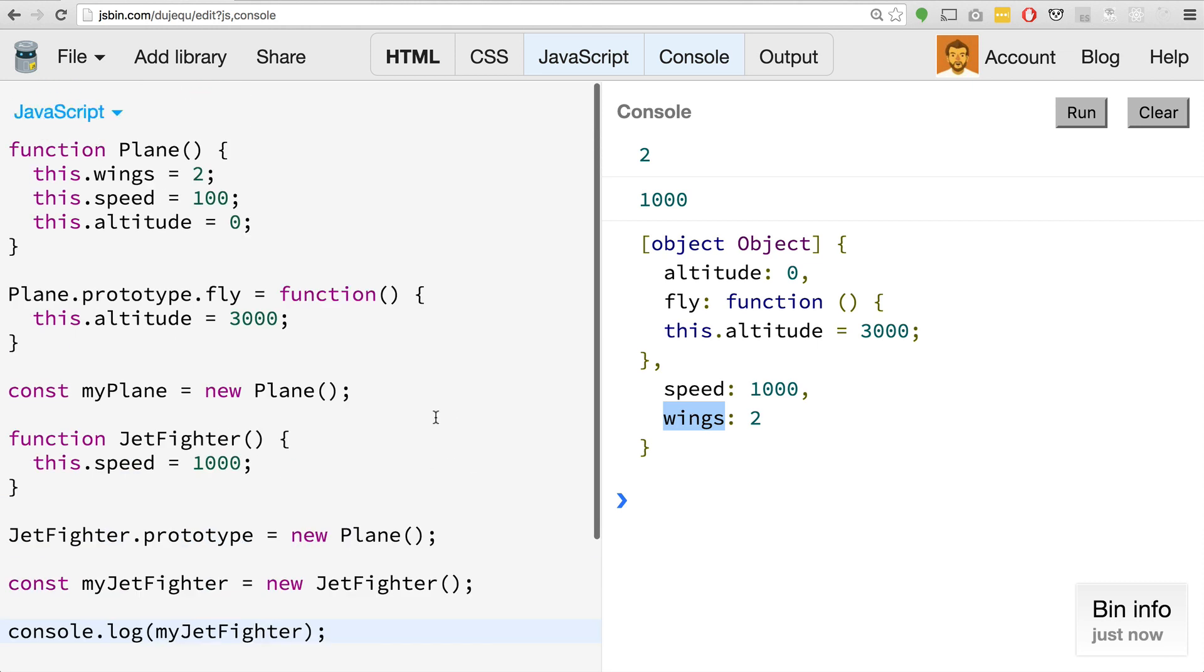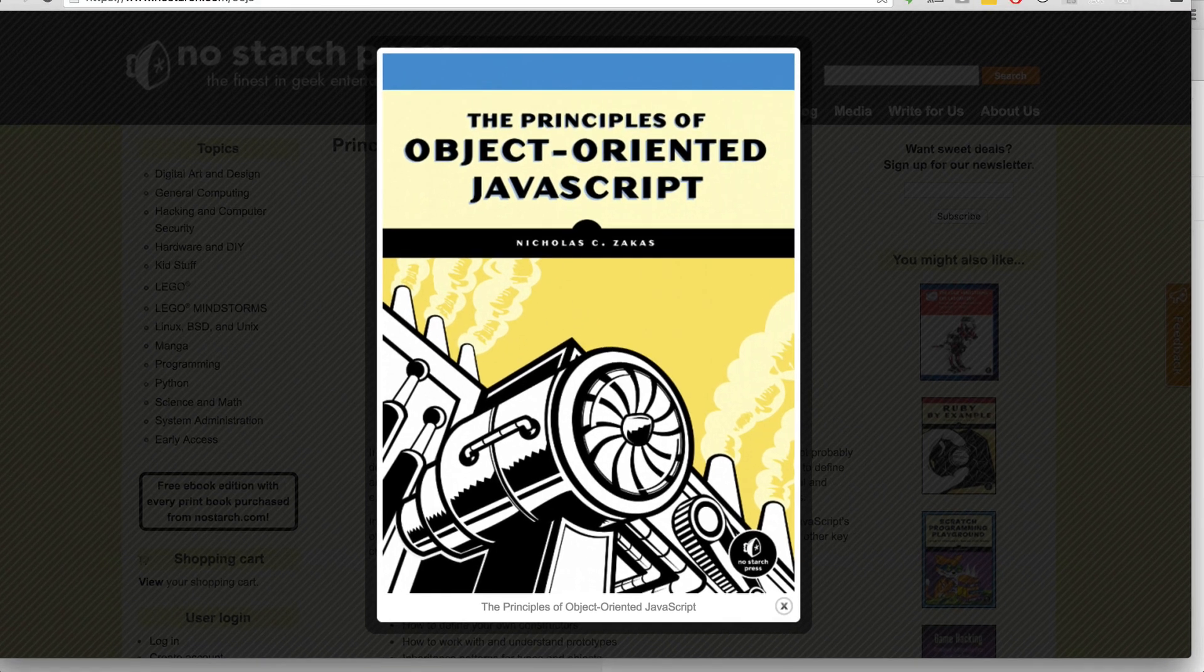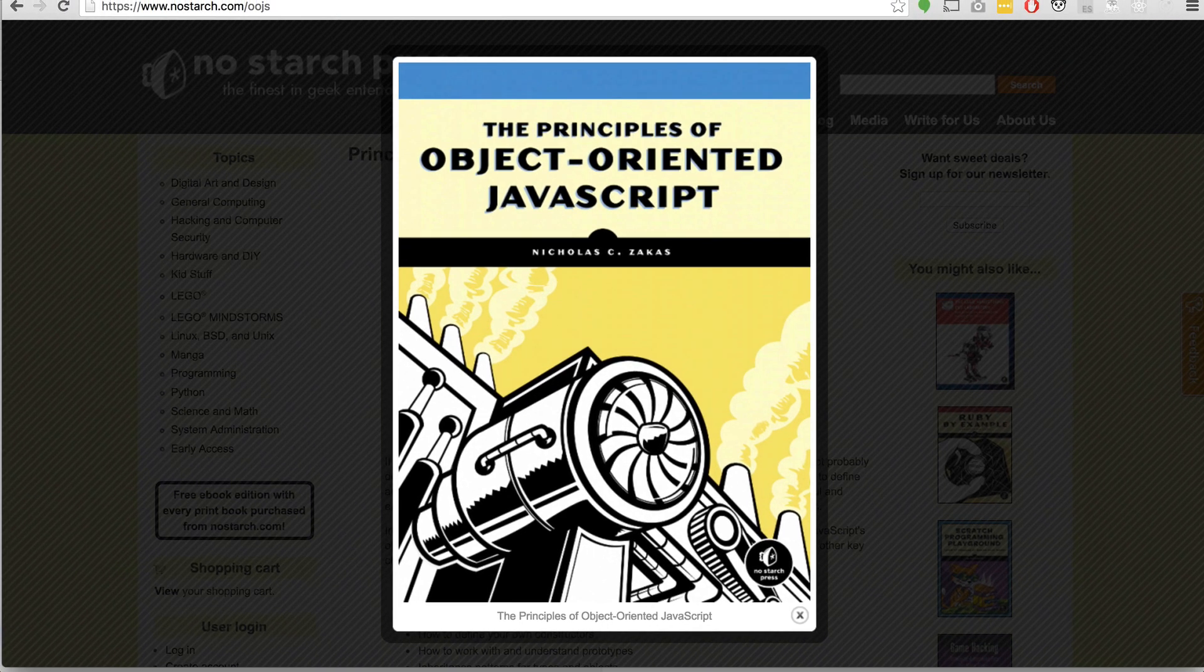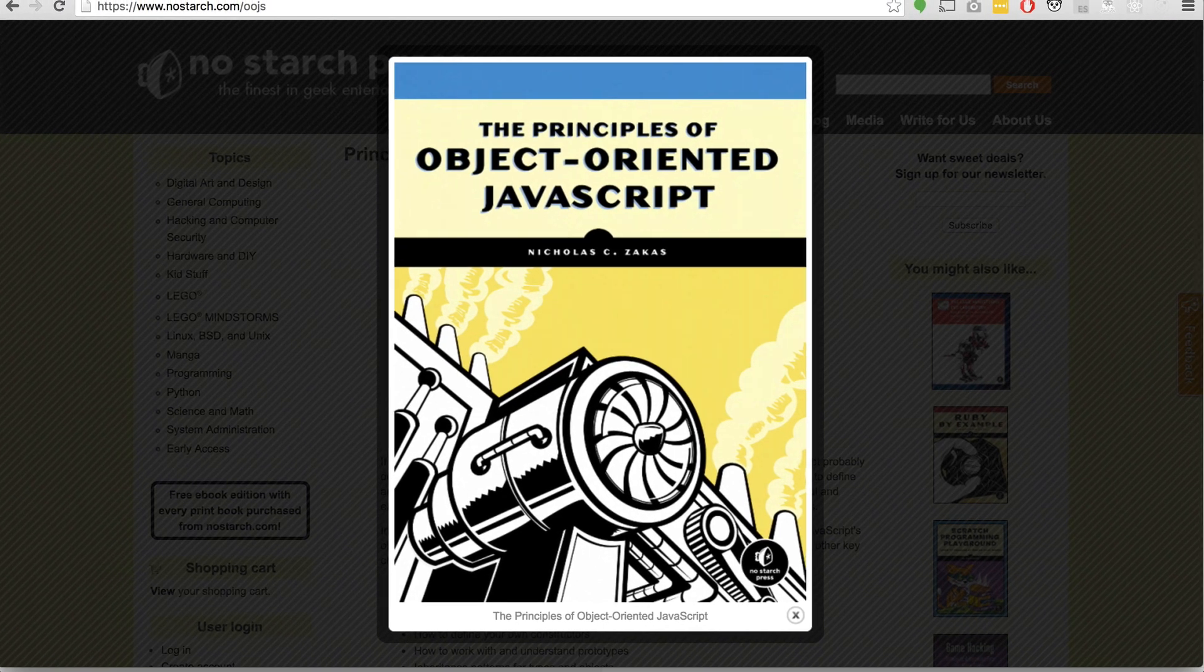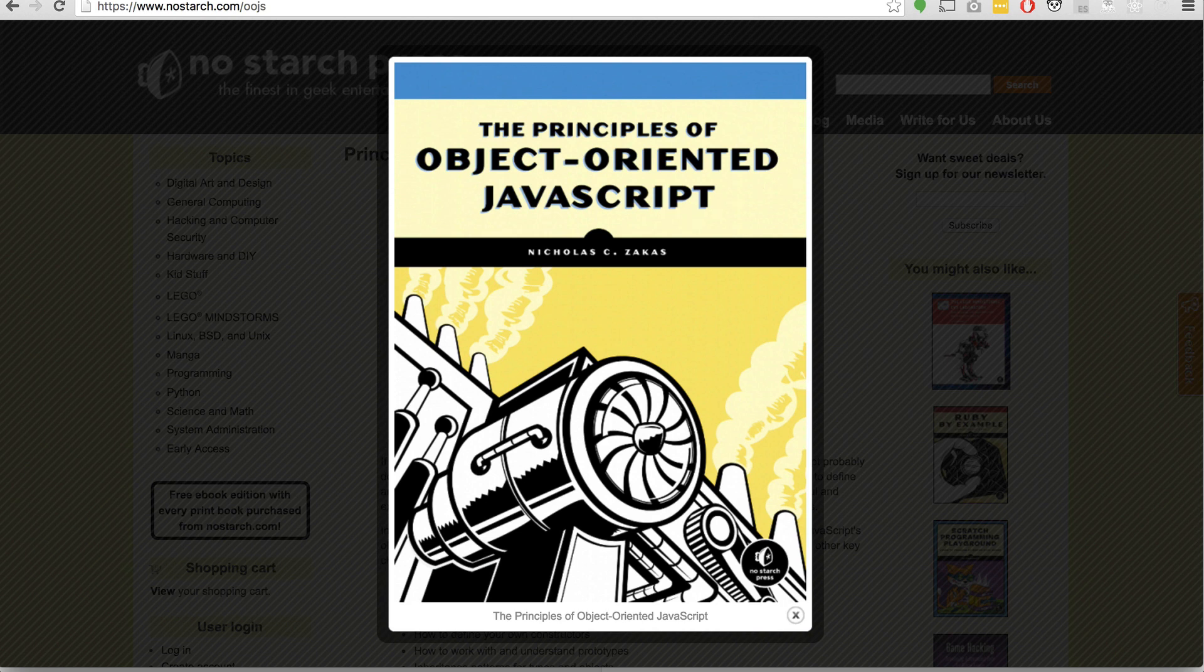I'm not going to get too deep into this. I do actually suggest there's a book that I read a while ago. Nicholas Zakas's The Principles of Object-Oriented Programming. It's a very small book from No Starch Press, really great, and kind of goes over the idea of using or programming in JavaScript as an object-oriented programming language, really quite good.